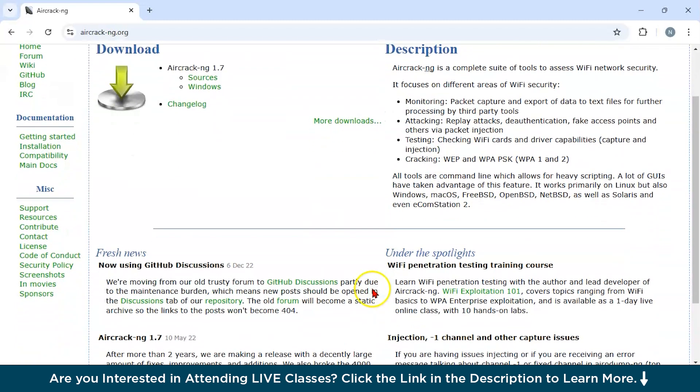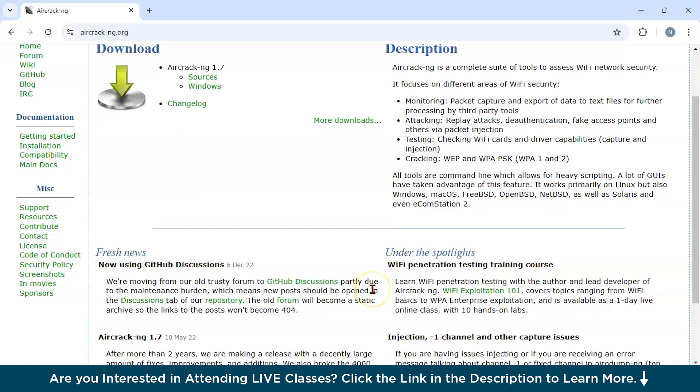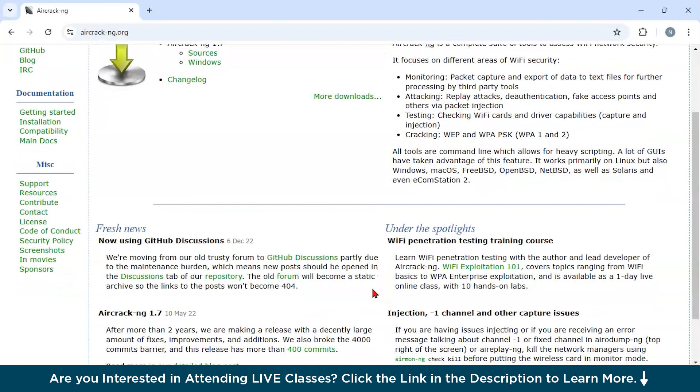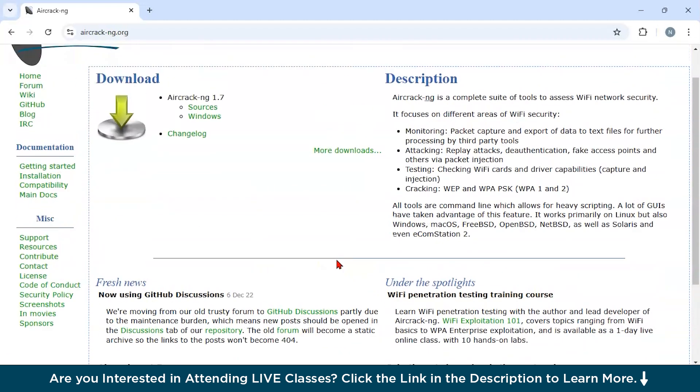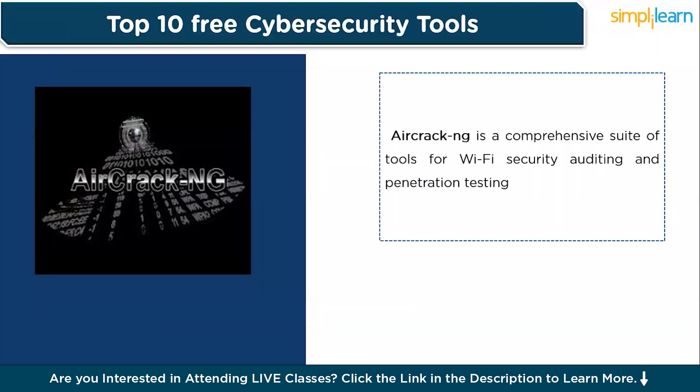Now in what scenario could you use this? Suppose you are doing penetration testing to test the strength of enterprise or home Wi-Fi networks to identify vulnerabilities, you could use this tool. Next, if you are performing any educational demonstration, in that scenario you could also use it. And mostly, it is used in network security audits. It helps IT teams to ensure Wi-Fi networks are properly secure with modern encryption protocols.